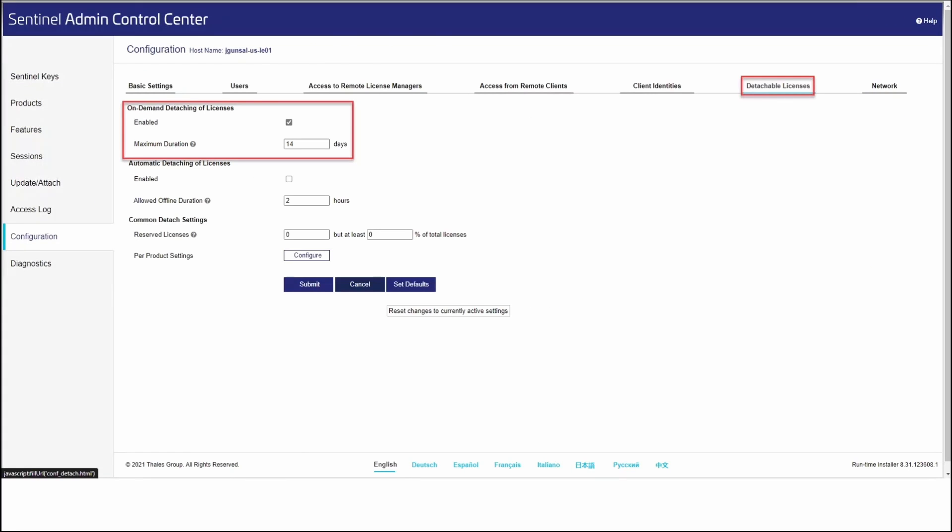Once we've found the license that we want to use and ensured that it has enough seats to be checked out, we want to navigate to the configuration tab and then detachable licenses. From here, we want to make sure that on-demand detaching of license is checked as enabled. We can set the maximum duration with the default being 14 days and hit submit.